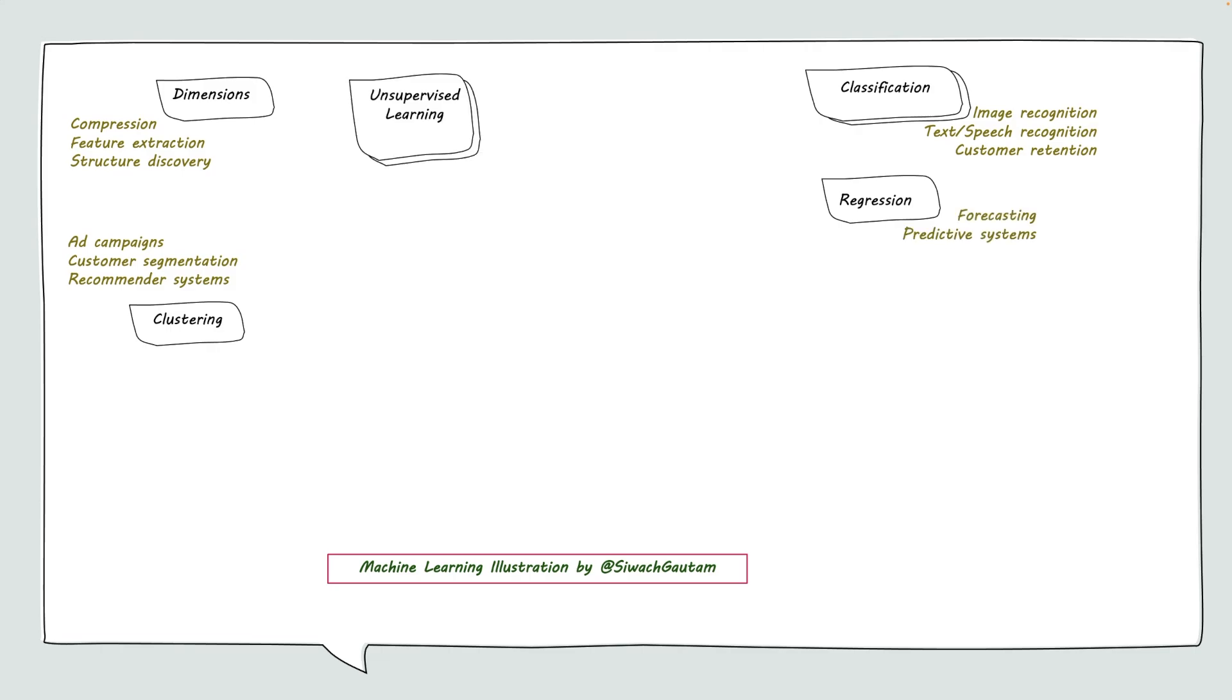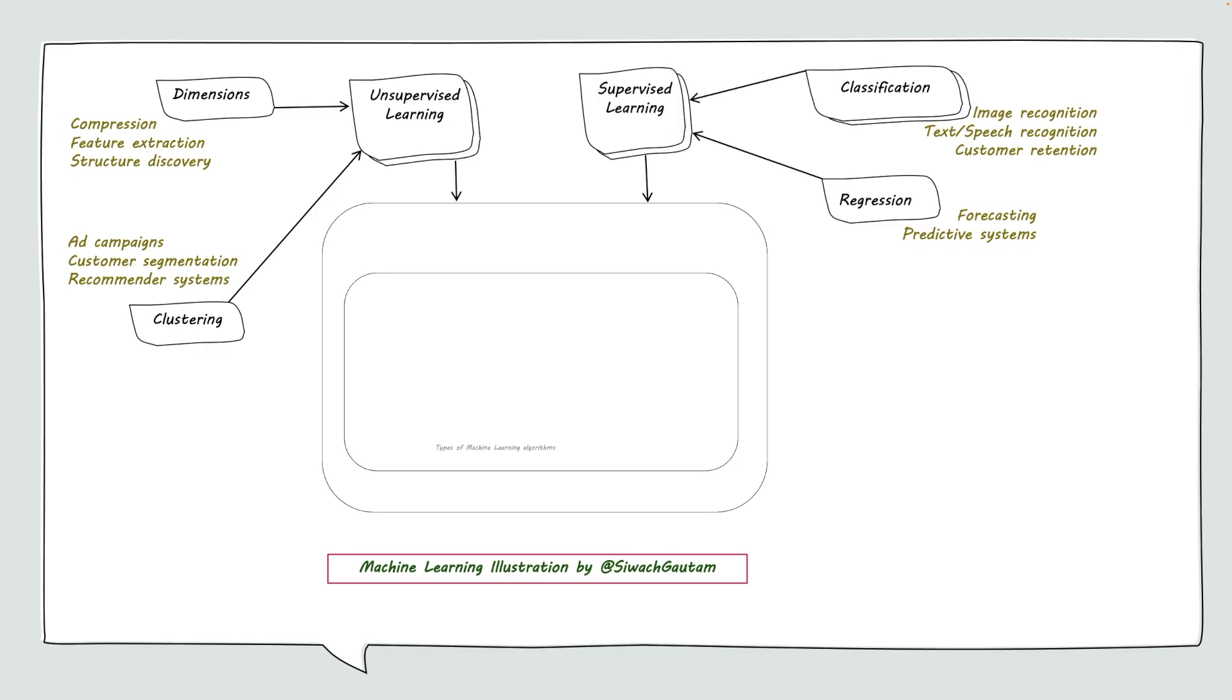Dimensions and clustering are both part of unsupervised learning, whereas classification and regression are both part of supervised learning. Both of these are common machine learning techniques and are helpful in decision making.